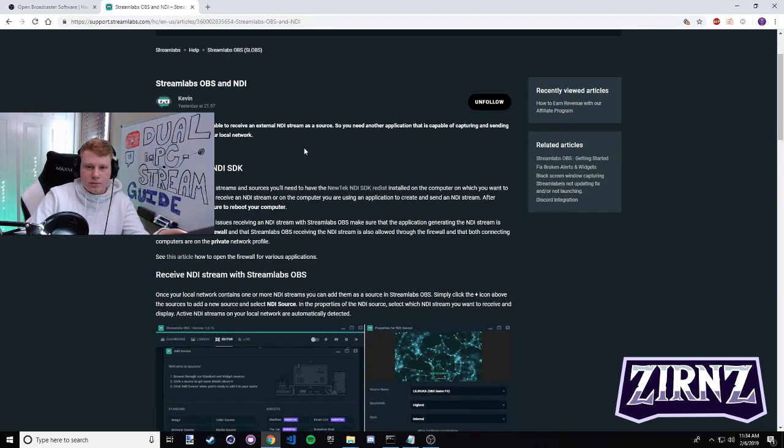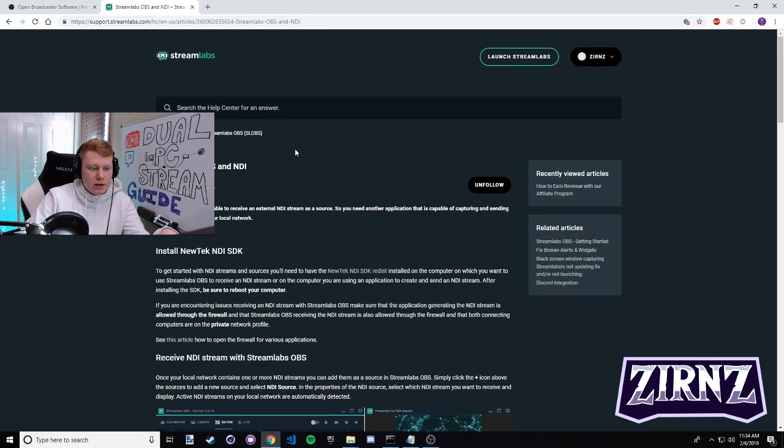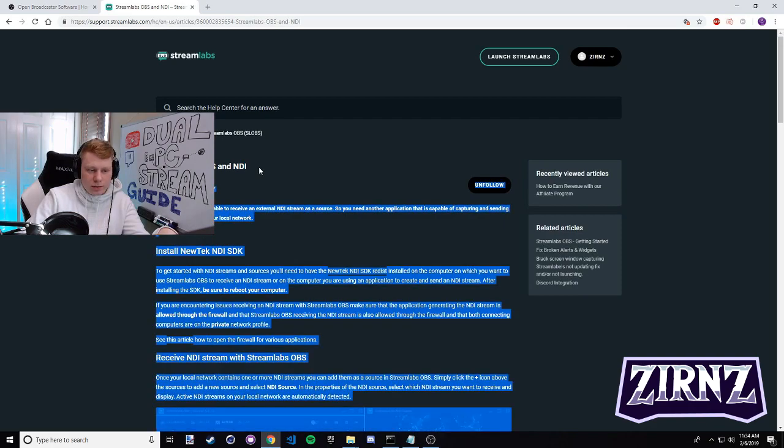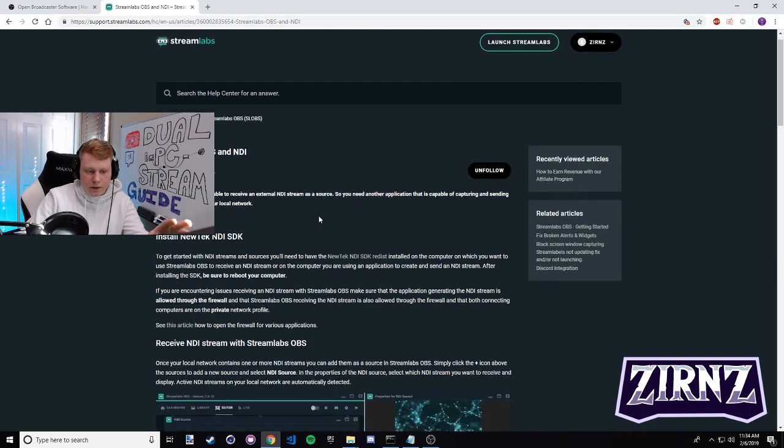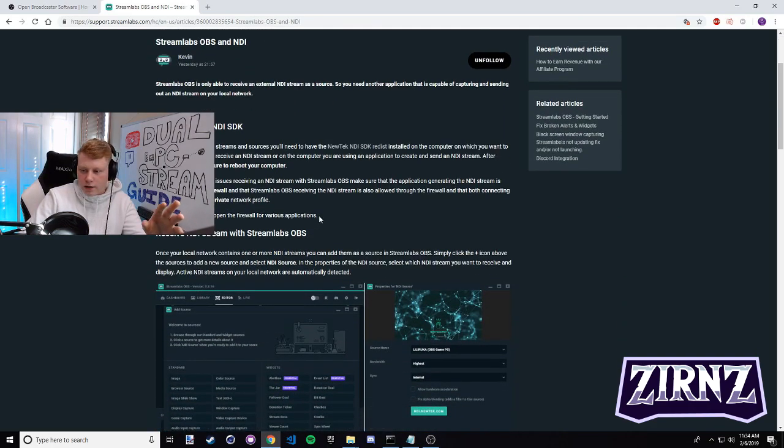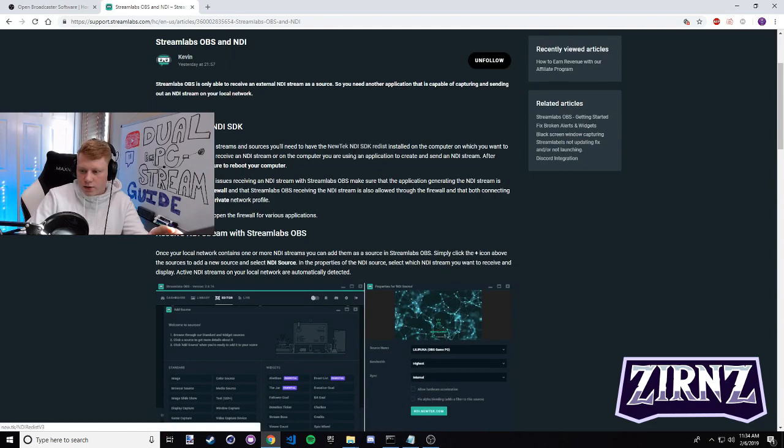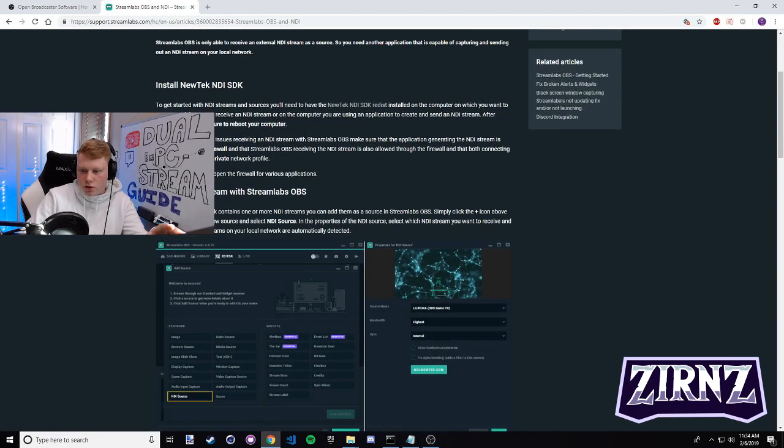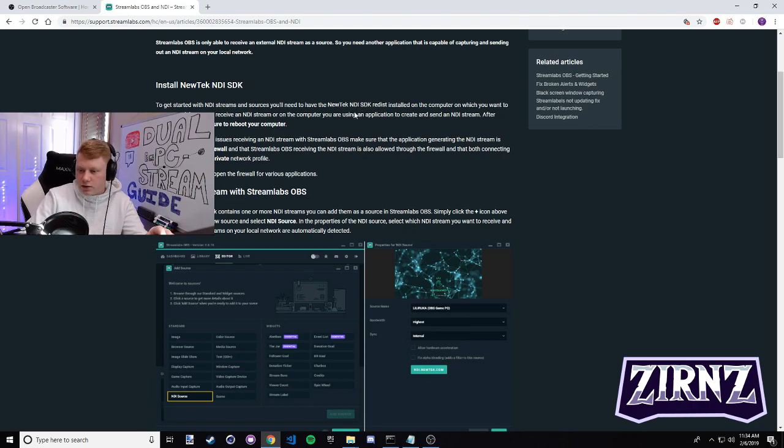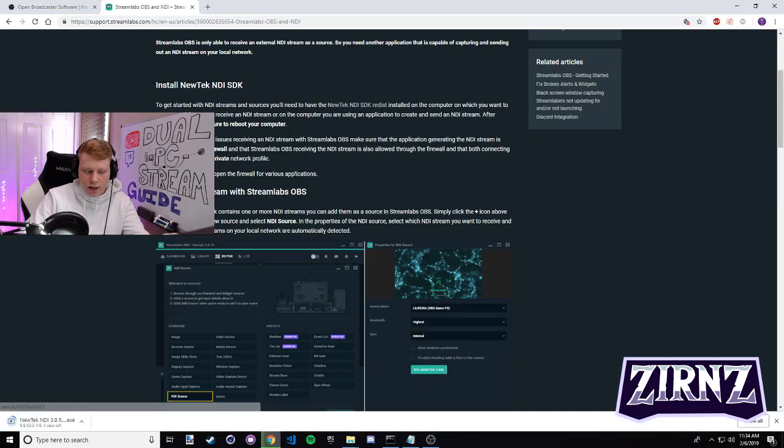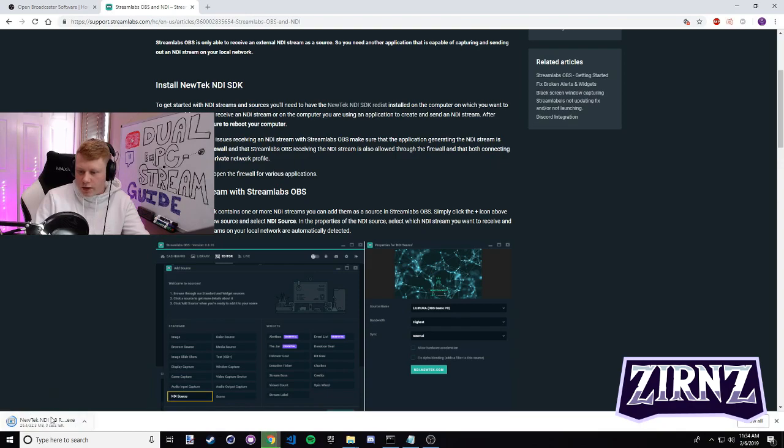To install this you just go to this article - I'm going to include the link in the description below, it's Streamlabs OBS and NDI. The download link you have to click is right here, it's under the section that says install Newtek NDI SDK. It's in the first line, it's a little grayed out so it's not that easy to see, but it's right here.